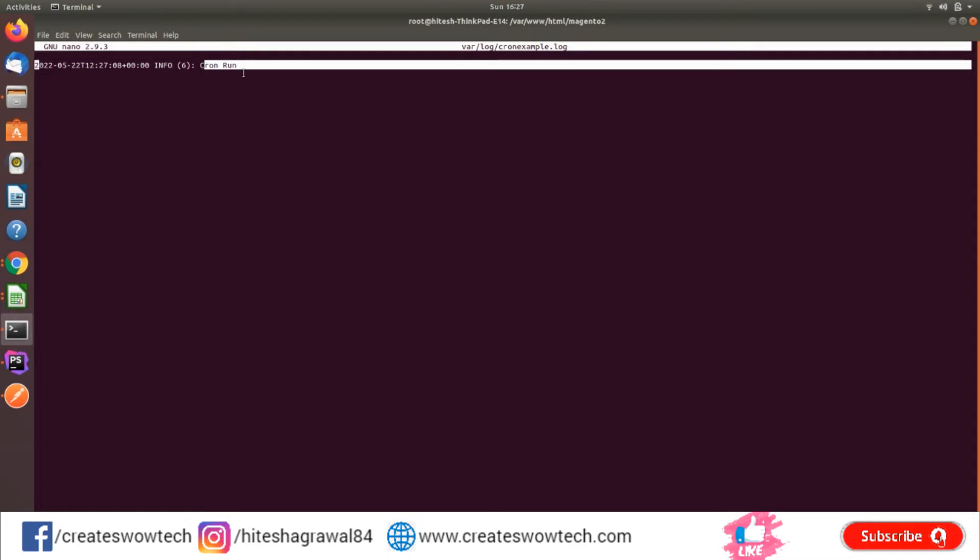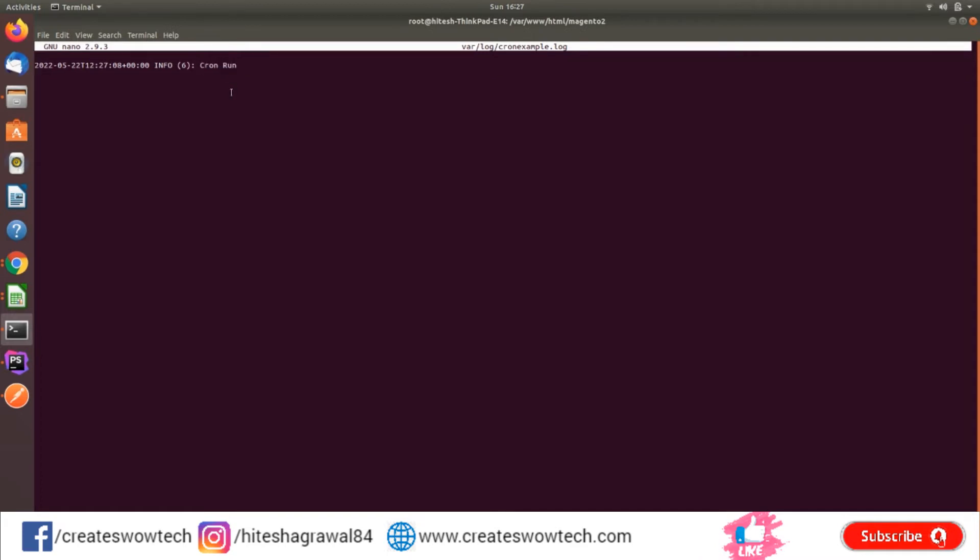This is how you can run your cron manually while you are developing and if you want to test your particular cron. If you run php bin/magento cron:run, it will run all crons which are due at that particular time.